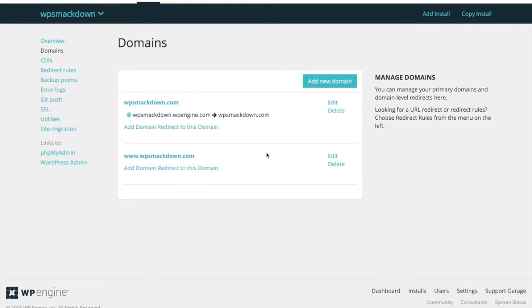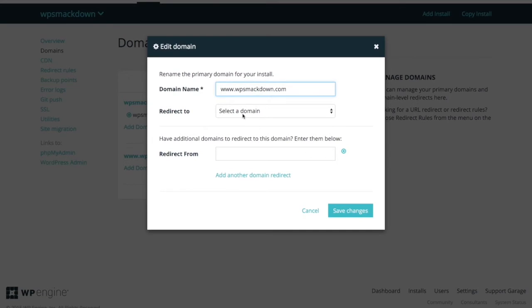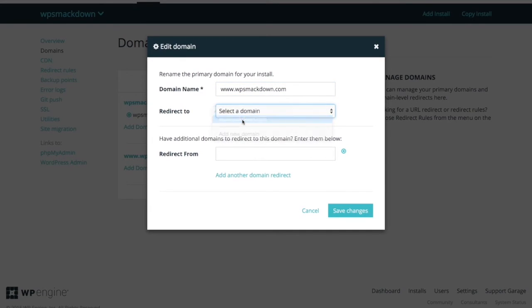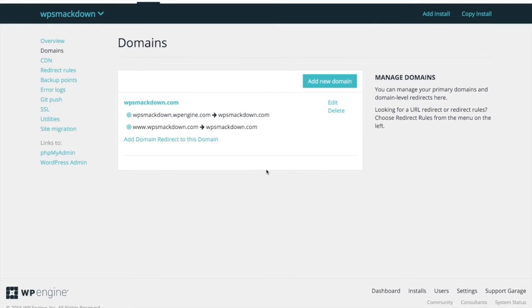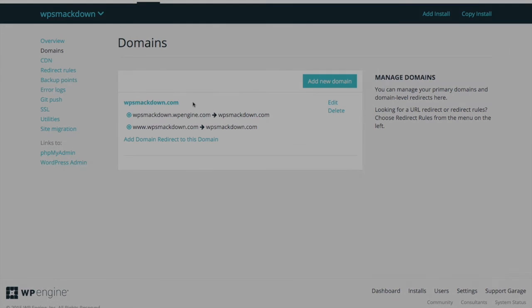And I also want the www version to redirect as well. So I click on edit, do the same thing, redirect it to WPSmackdown.com, and save my changes. And that's how you redirect your other domains in WP Engine to point to your main domain.